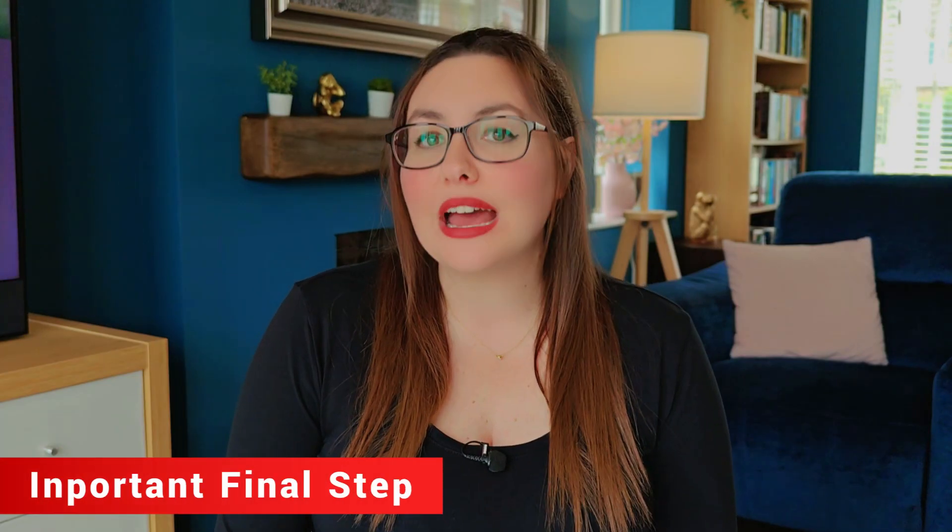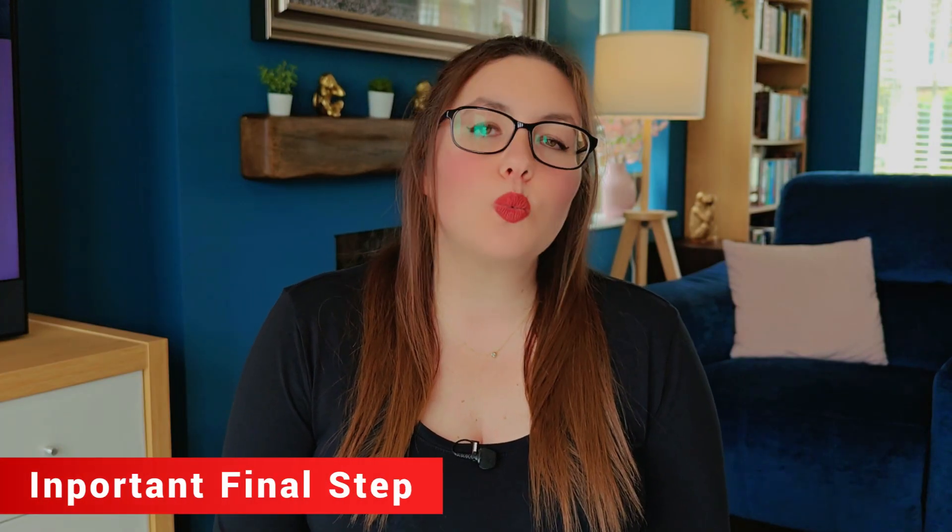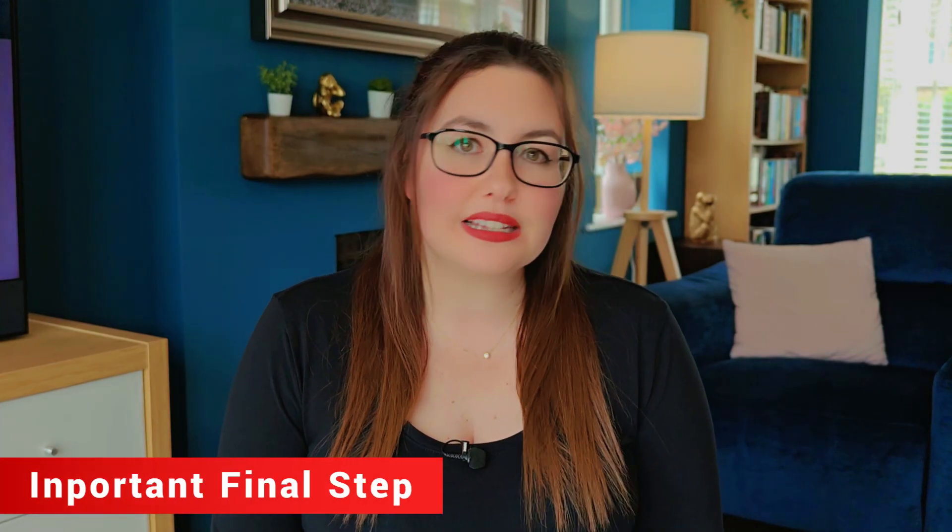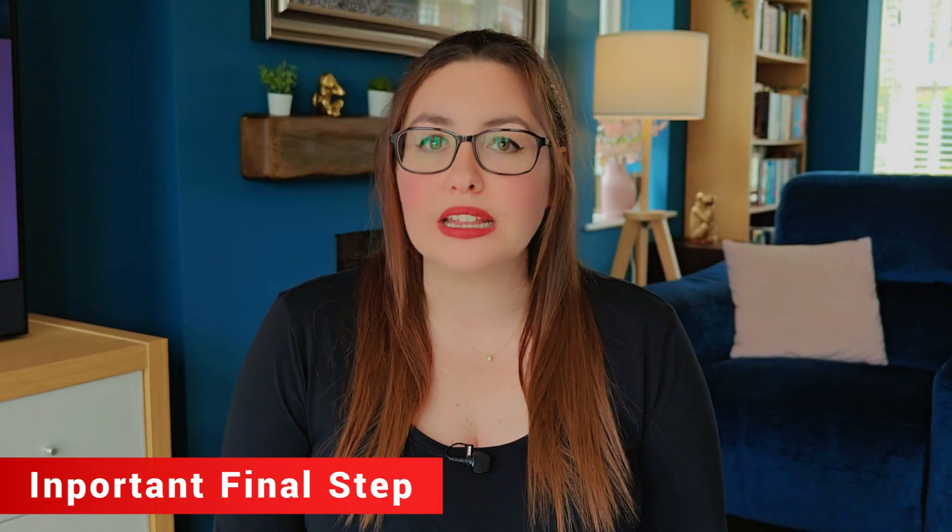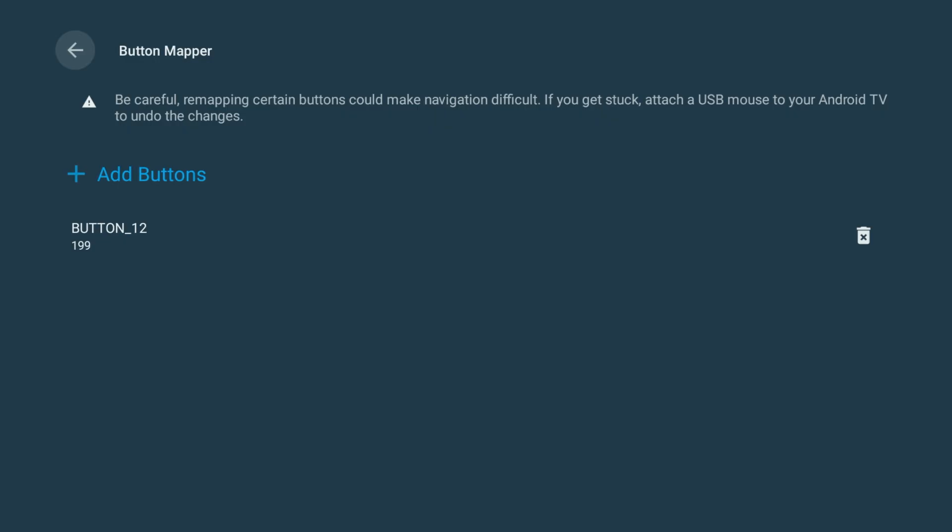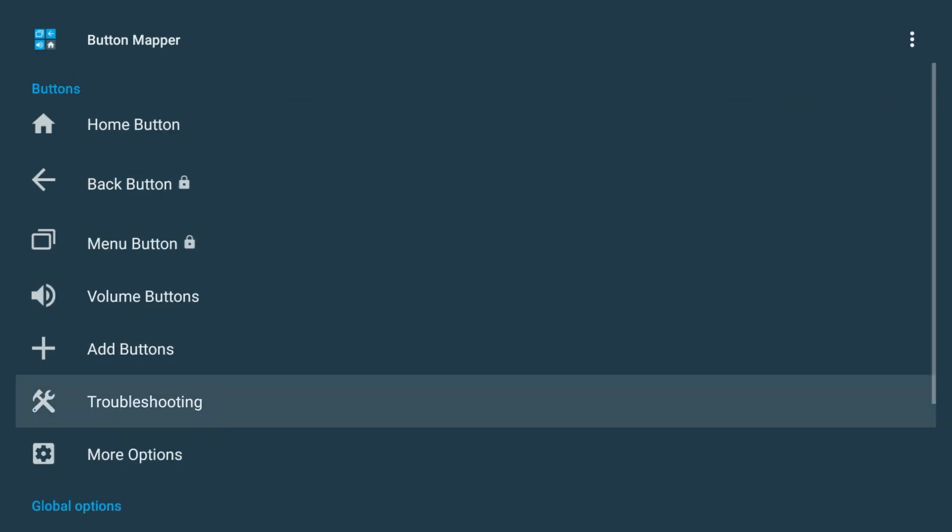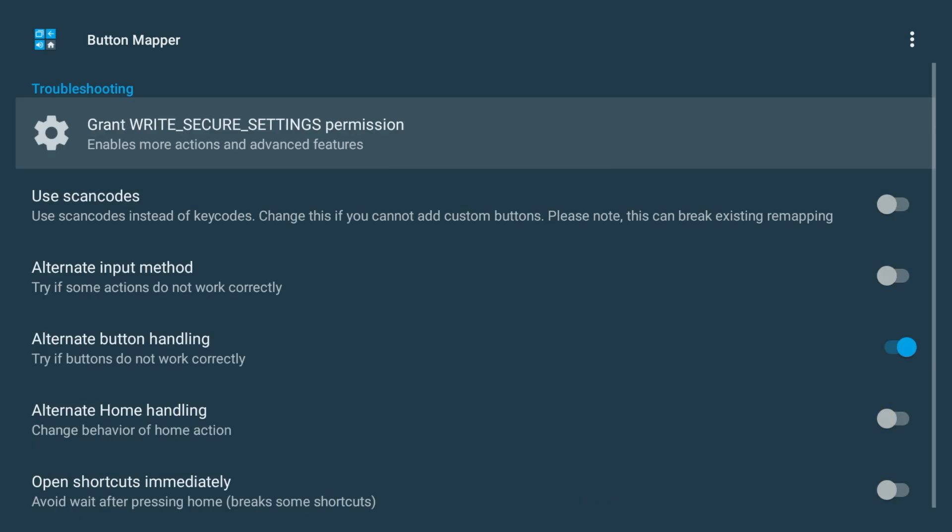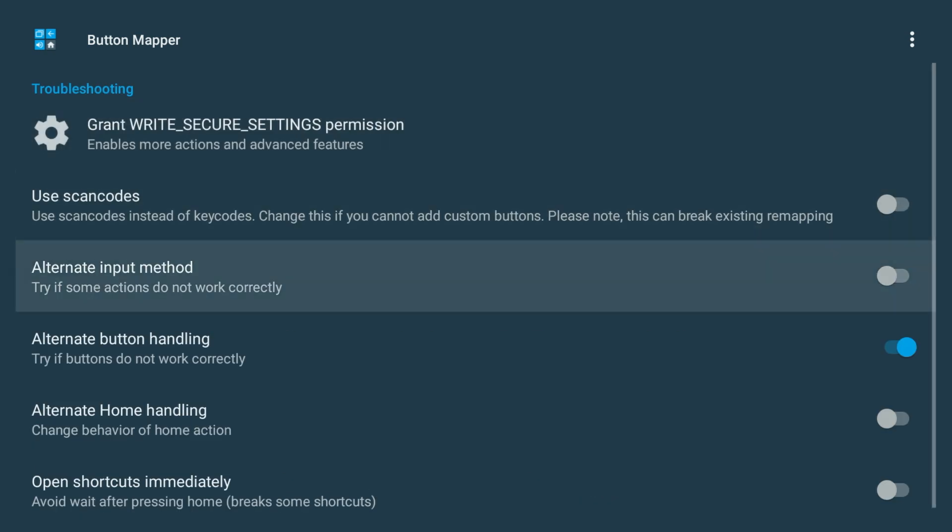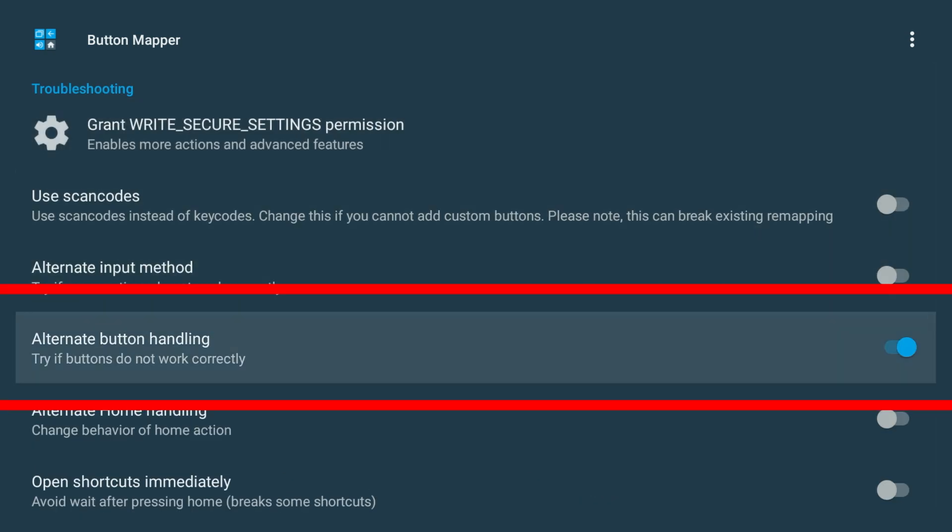Before you test it, there's one last setting you need to check, and this is the step that most people will overlook. Go back to the Main Button Mapper menu, scroll down to Troubleshooting, and make sure the Alternate Button Handling option is turned on.